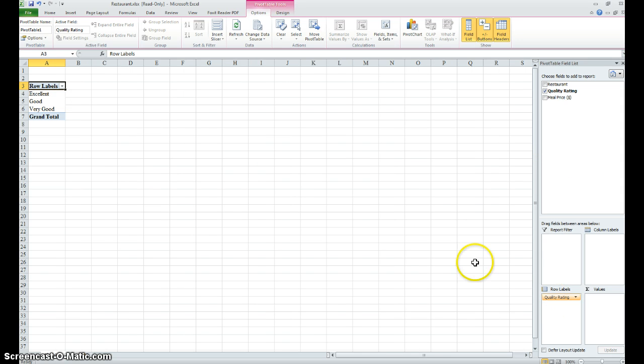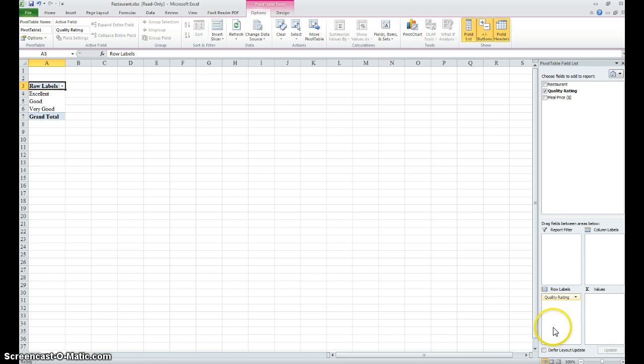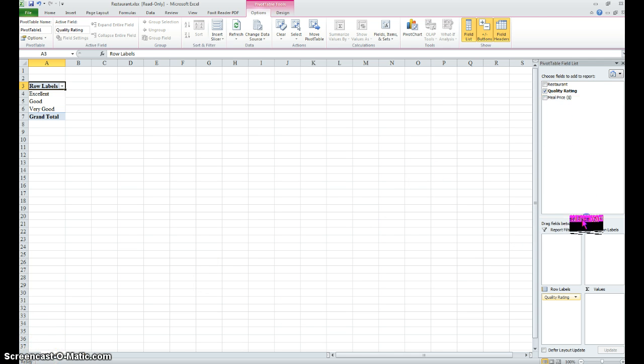And then we're going to look at the restaurants according to their meal price, so meal price we're going to put in the columns label. Here we go.